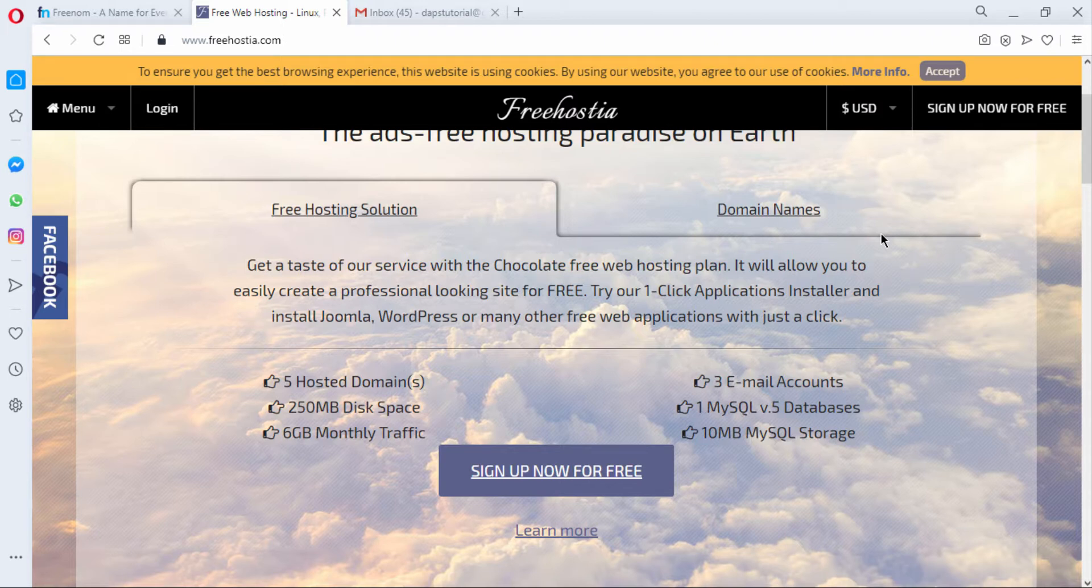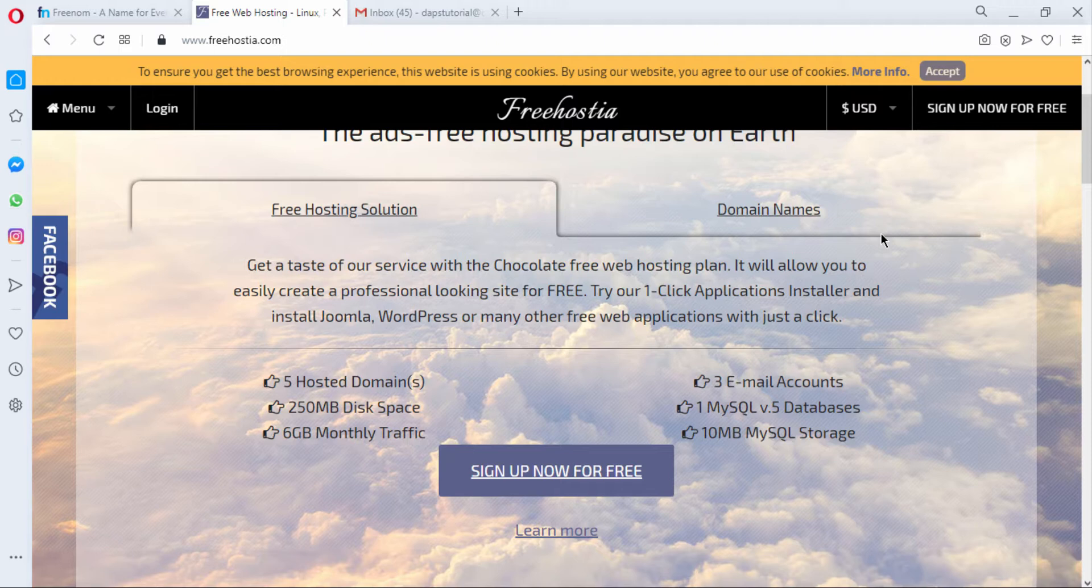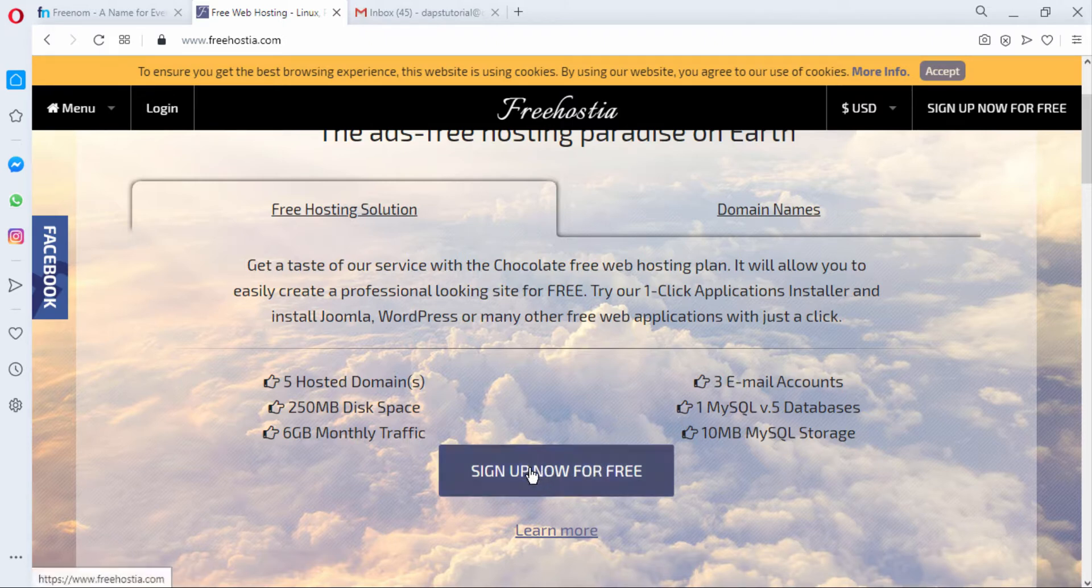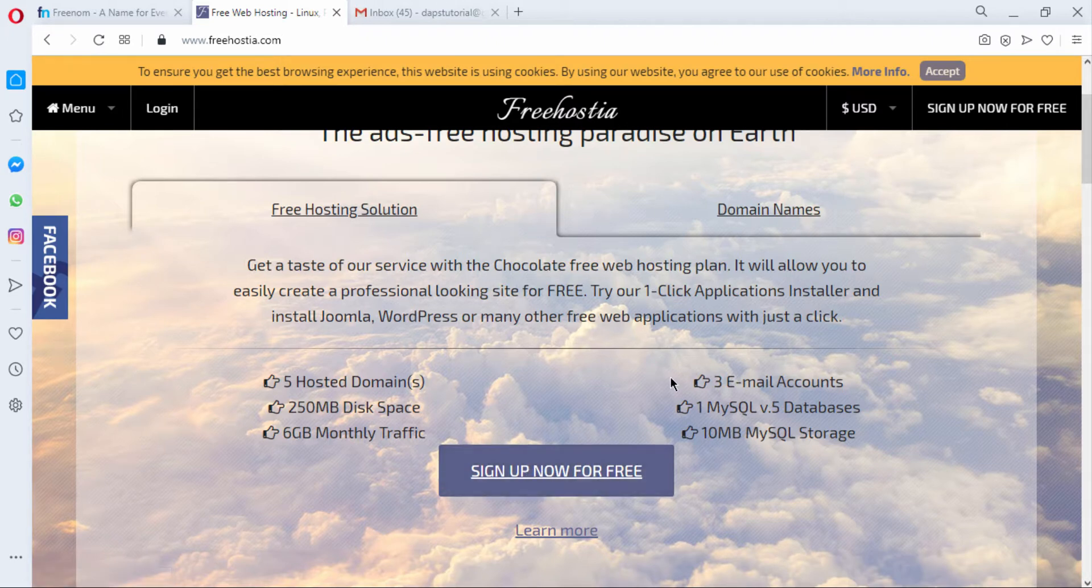From their home page it's obvious they are proud to offer free hosting and we have some features here that they have highlighted for us that we can consider: five hosted domains, 250 MB disk space, six gigabyte monthly traffic, three email accounts, one MySQL database and 10 MB MySQL storage.